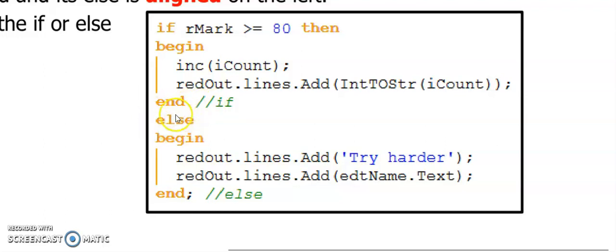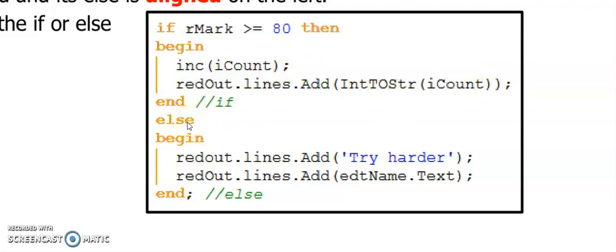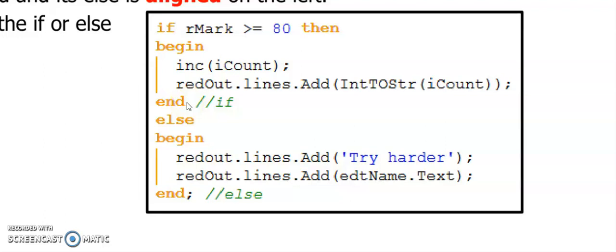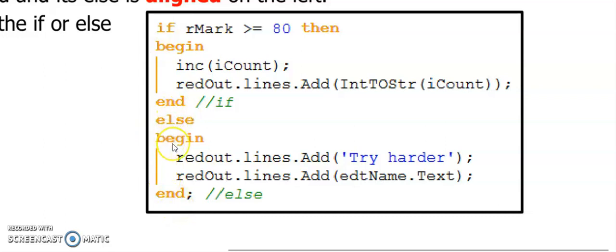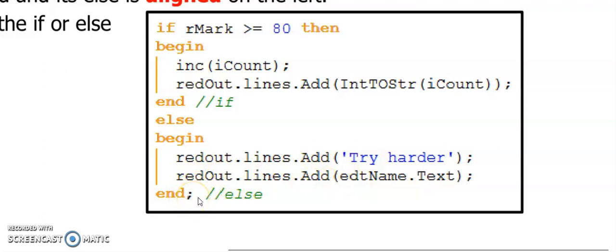Then I have an else. So the else says if this statement is not true, that means the mark was less than 80. This code at the top will be ignored and the code underneath the else will be executed. Now, you know that every line of code ends here with a semicolon. But here is an exception. The single line above my else, in this case it's the end, does not have a semicolon. So this is seen as one long line of code by Delphi. So in my else here, my else also has more than one line of code and therefore I have a begin and an end. And here I'm going to tell the learner to try harder if they were working for an A. And I'm displaying their name in the rich edit. And next to my end of my else, I'm putting a little comment just to say this end belongs to my else. Note that your if and your else has their own set of begins and ends. They don't share a begin and end.